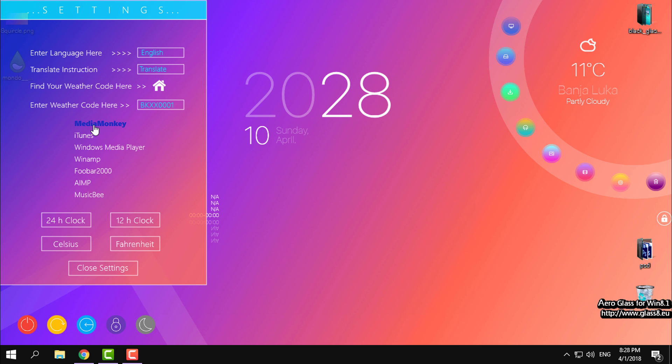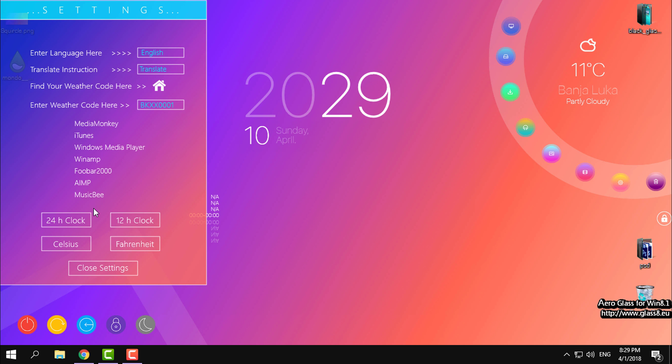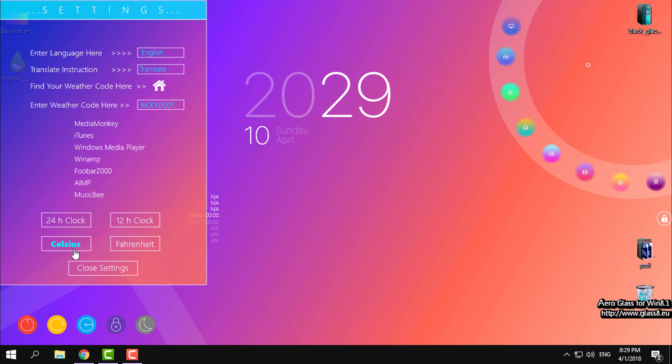Here you can choose the music player. I always choose Windows Media Player. I will click on that. You can change the clock and temperature. For now, I will close the settings.